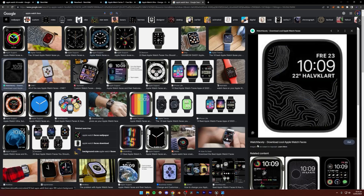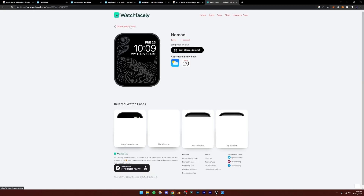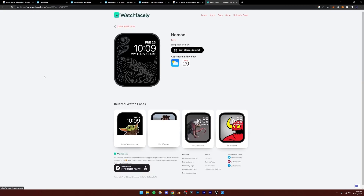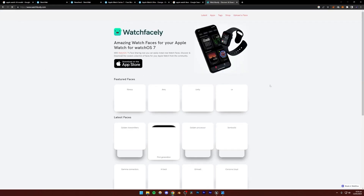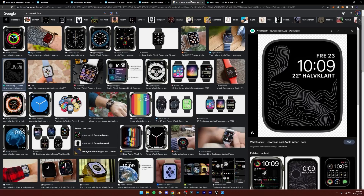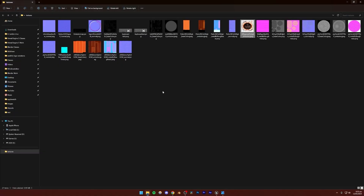I would actually recommend using a watch face from a website I found: watchface.ly — that's what it's called. You can browse watch faces and download any one of these, screenshot them or download as an image and use them in your renders. You'll have to check if you need to give credits to them.